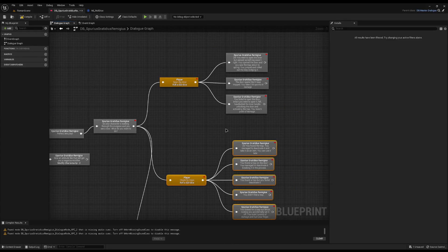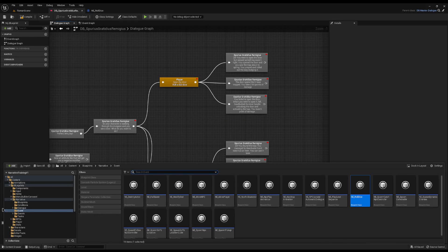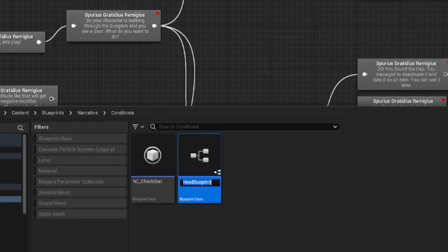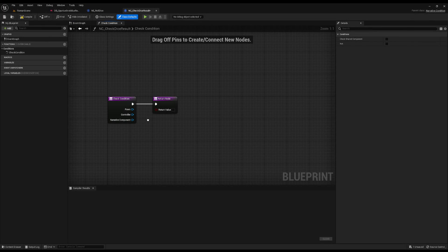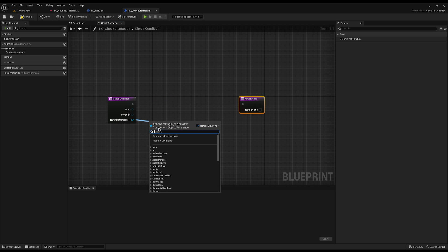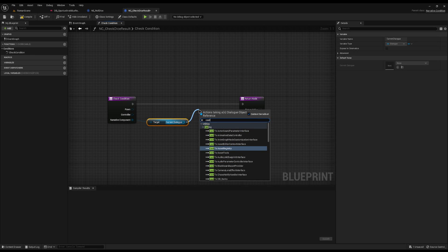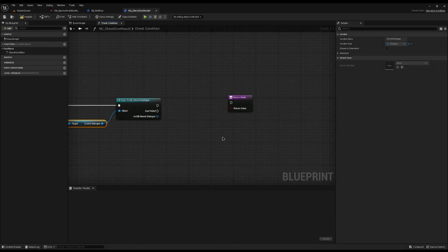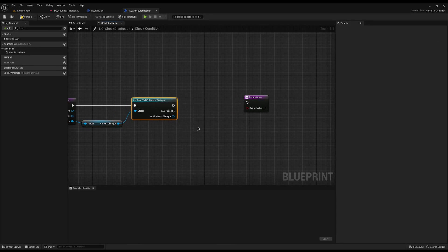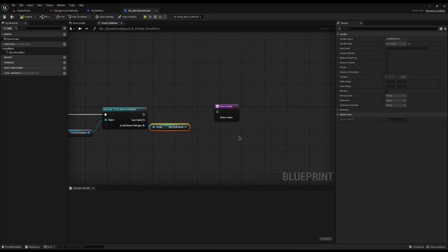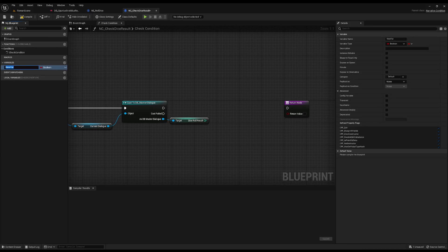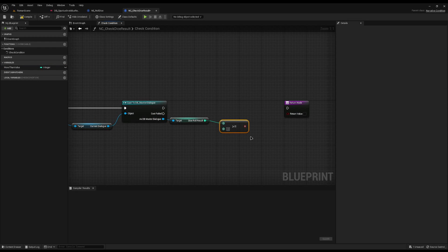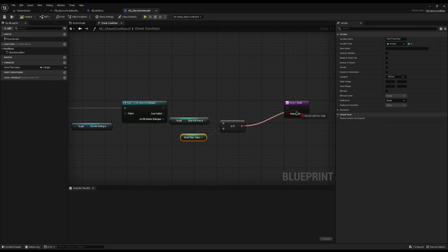This is where we create our next condition. I'll open my content drawer, jump into Narrative Conditions, and create a new condition called 'nc_check_dice_result'. I'll override the check condition, drag off from the narrative component, get the current dialogue, and cast it to our master dialogue. From here I can get the result, then add a variable called 'more than value'. I'll drag off from the dice roll result, put in 'greater than or equal to', plug in the more than value, connect it up, and return the value.